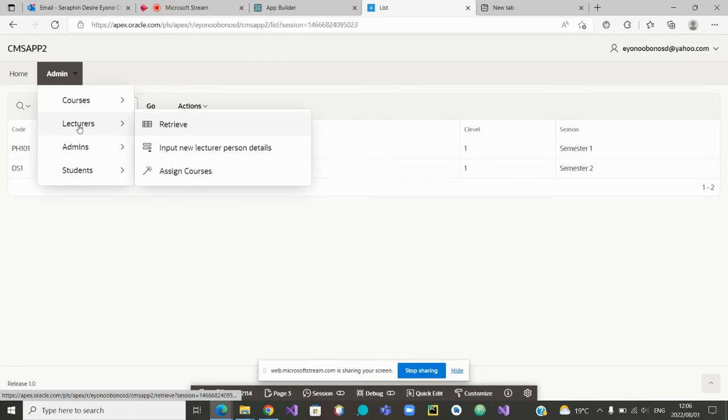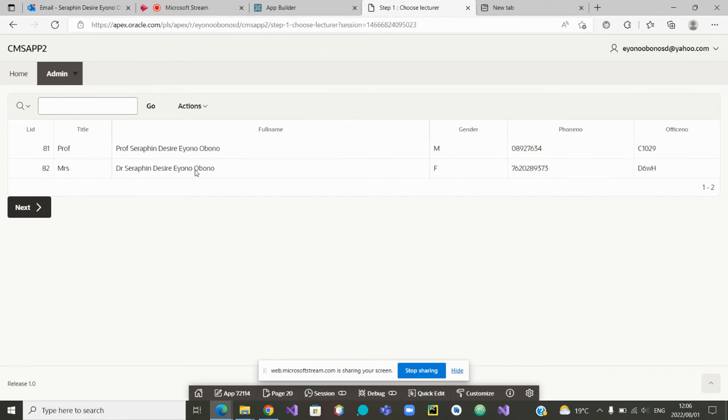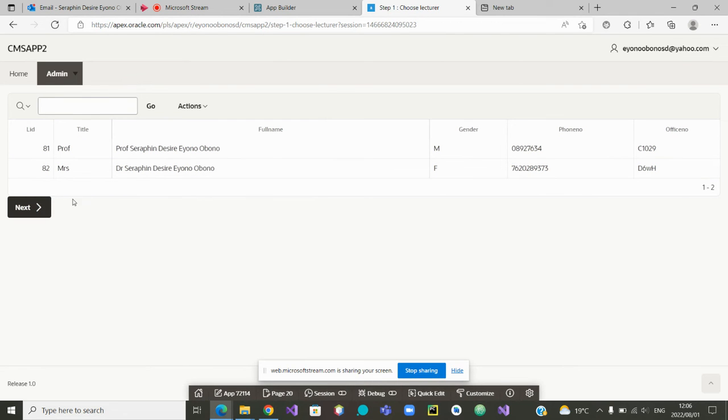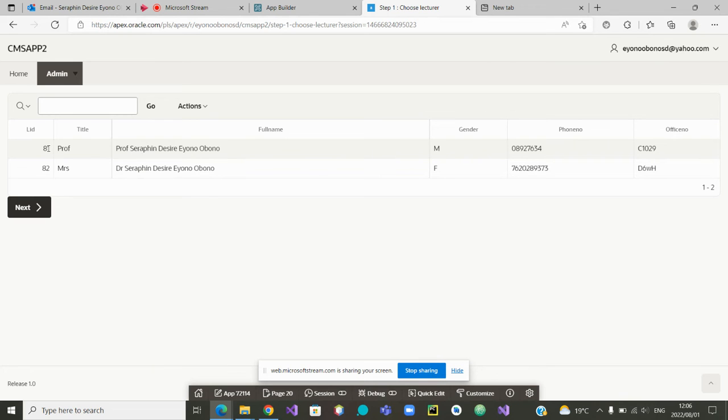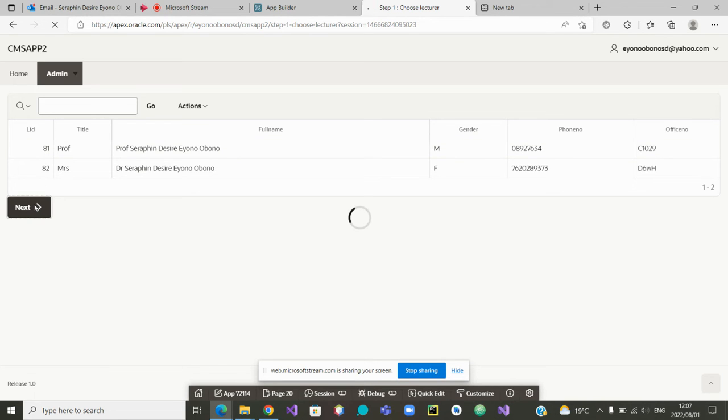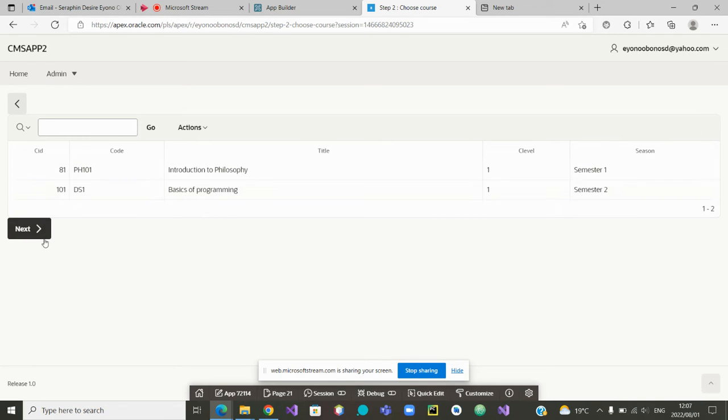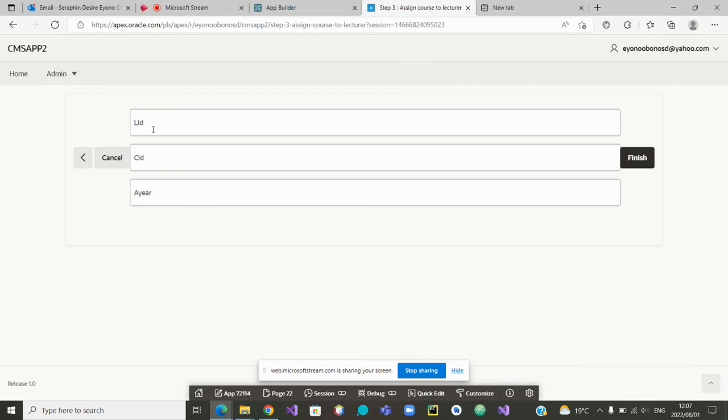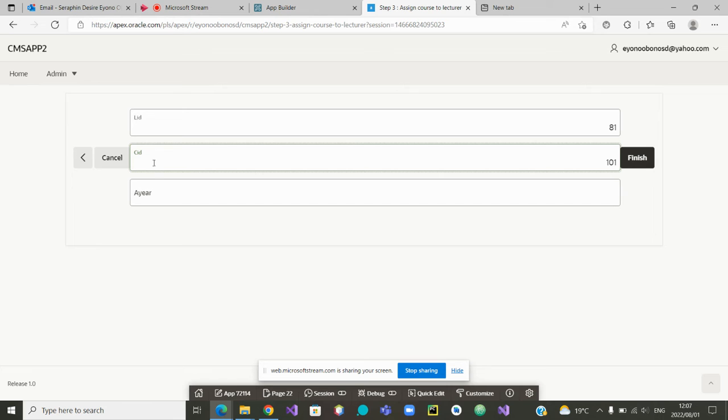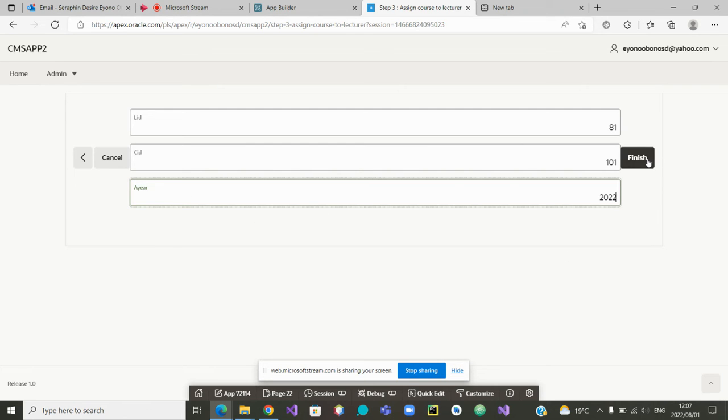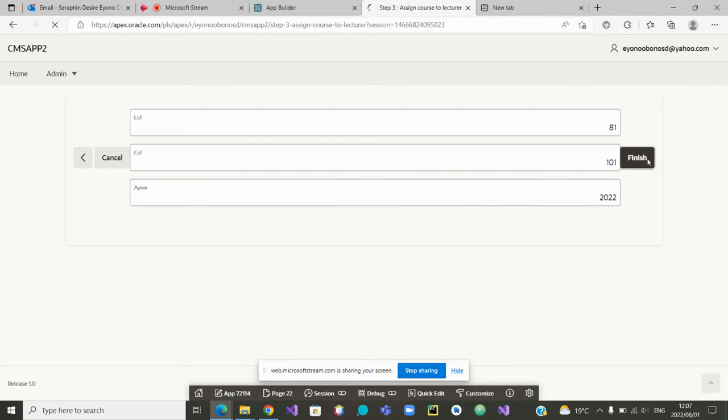Then we go to the lecturer. Yes, I may be able to assign a course to a lecturer. Let us do so. I'm going to click on assign. We have two lecturers. Let's start with lecturer number 81. So I'm just keeping in my mind I want lecturer number 81. Next. To which course? I want to assign lecturer 81 to the course 101. So now I can just say LID is lecturer 81 and the course is 101. And which year is the assignment taking place? 2022. And the assignment is finished.